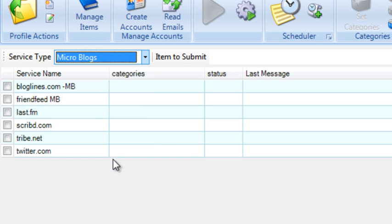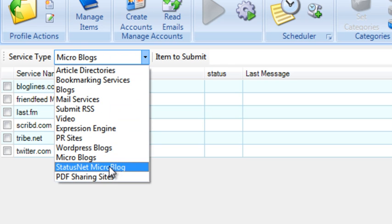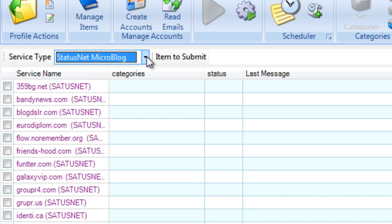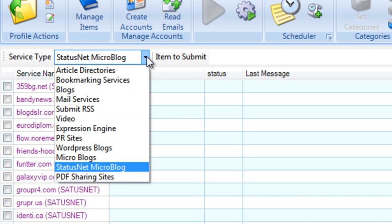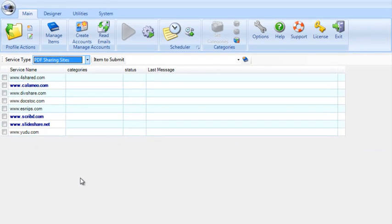Then we have microblogs, that's Twitter and similar. And then we have StatusNet microblogs, that's a particular platform for microblogging. It's also just like Twitter, you can send out short messages including links. And then we have PDF sharing sites. So these are all the different types of sites that you can submit to using Magic Submitter.